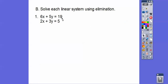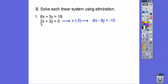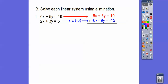So 6x plus 5y equals 19, and 2x plus 3y equals 5. We can make both x-terms 6x and negative 6x, or both y-terms 15y and negative 15y. Since the first equation already has 6x, let's multiply the second equation by negative 3 to get negative 6x. Multiplying the whole equation by negative 3 gives us negative 6x, negative 9y, equals negative 15. Then we add the equations, and negative 4y equals 4.